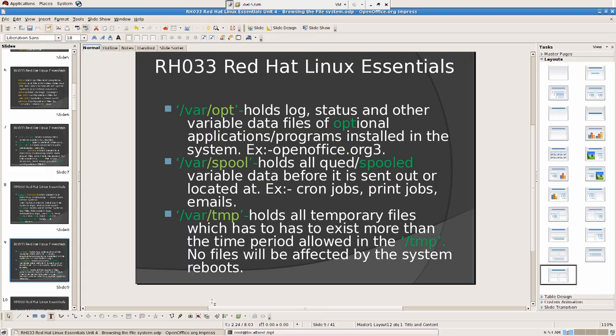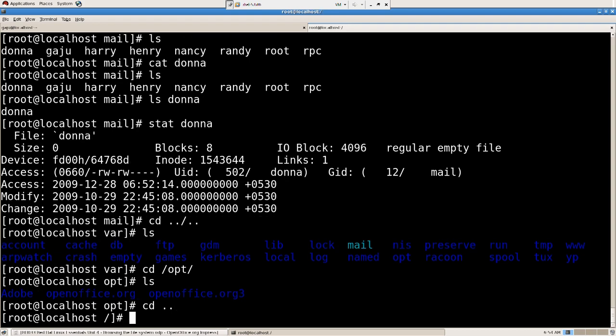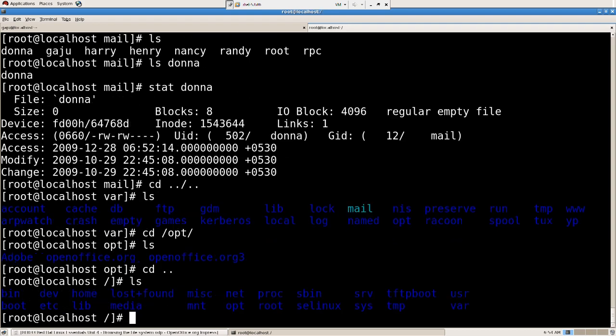Slash var slash spool holds all queued spool variable data before it is sent out. Located at cron jobs, print jobs, and emails. That means, as you can see, slash var slash spool holds... Earlier I showed you mail directly. I just didn't want to explain you that time. So here we have mail, but inside spool also we have mail.